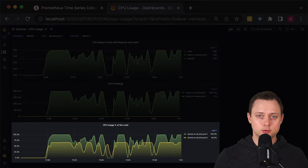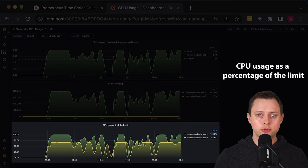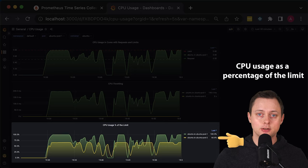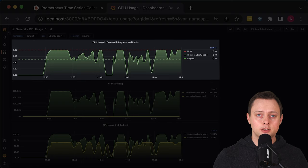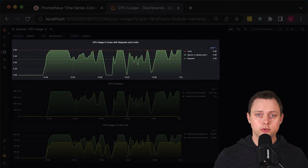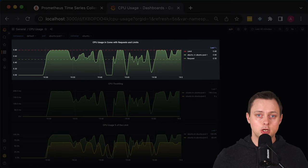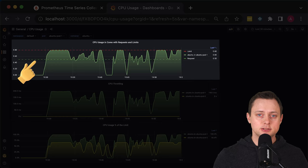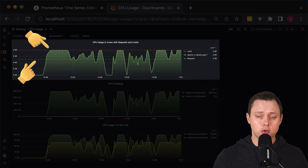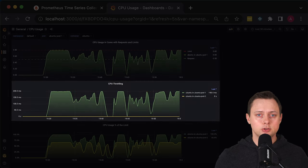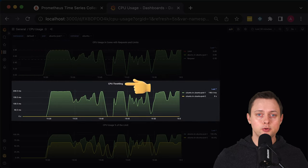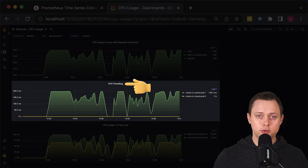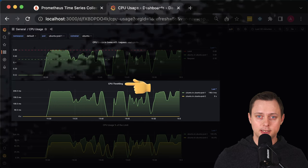We'll create a graph to monitor CPU usage as a percentage of the limit given to the container. Some of you may find it more useful to monitor CPU usage in virtual cores with requests and limits shown on the graph. It's very important to monitor CPU throttling, especially for CPU-intensive applications.